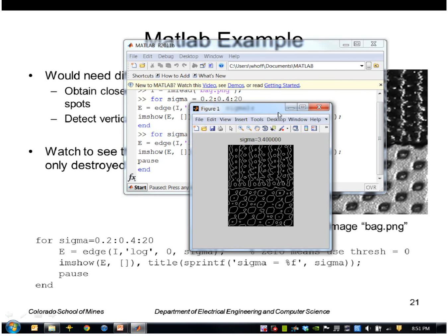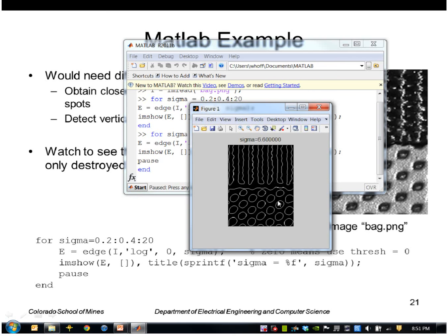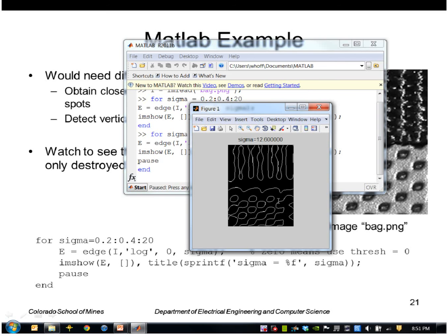Now at a scale of about 3.8 I've lost all of the fine detail in the lower part and I'm just seeing the coarser dots. As I increase, no new zero crossings are created — they're just being merged or destroyed. As I get up to around 12 or 13, even these large-scale structures are being destroyed and merged together.